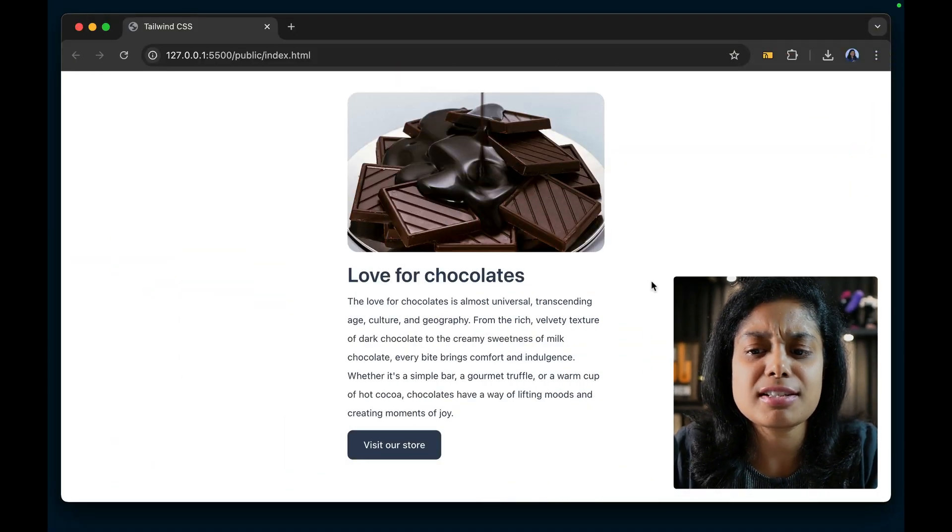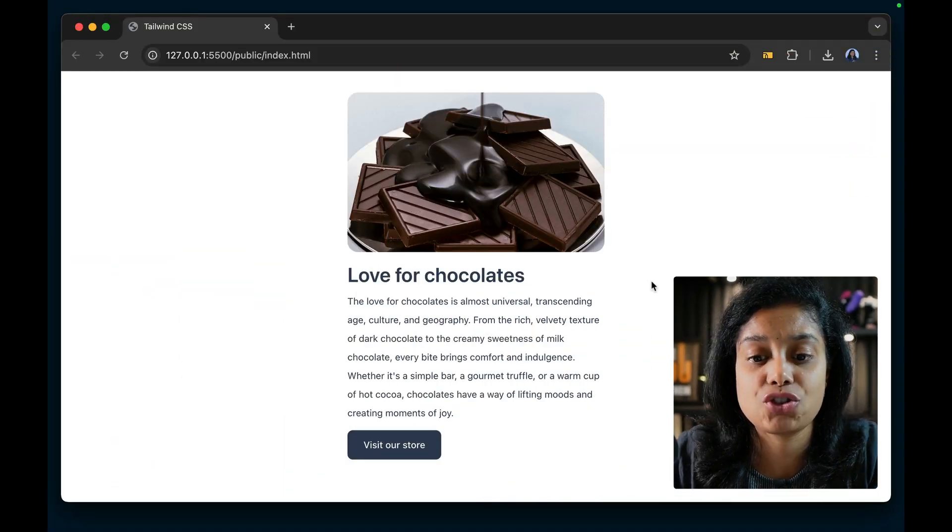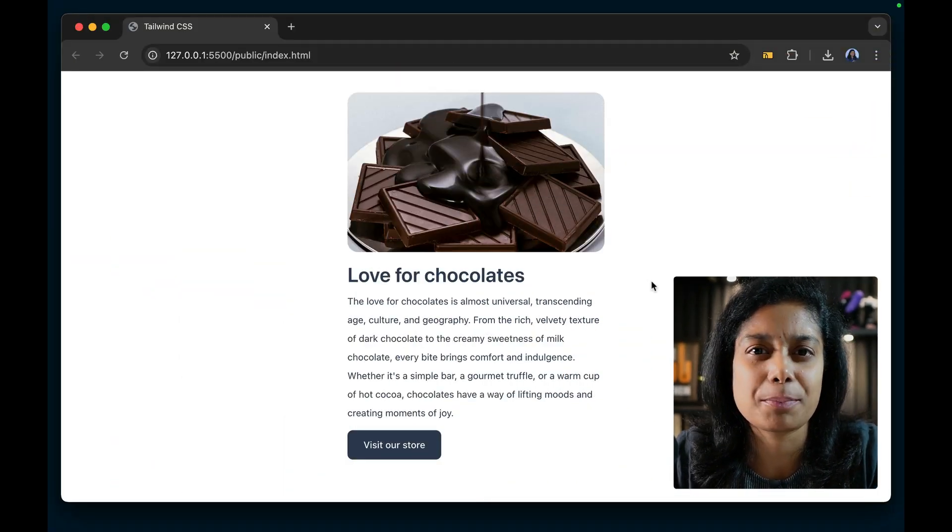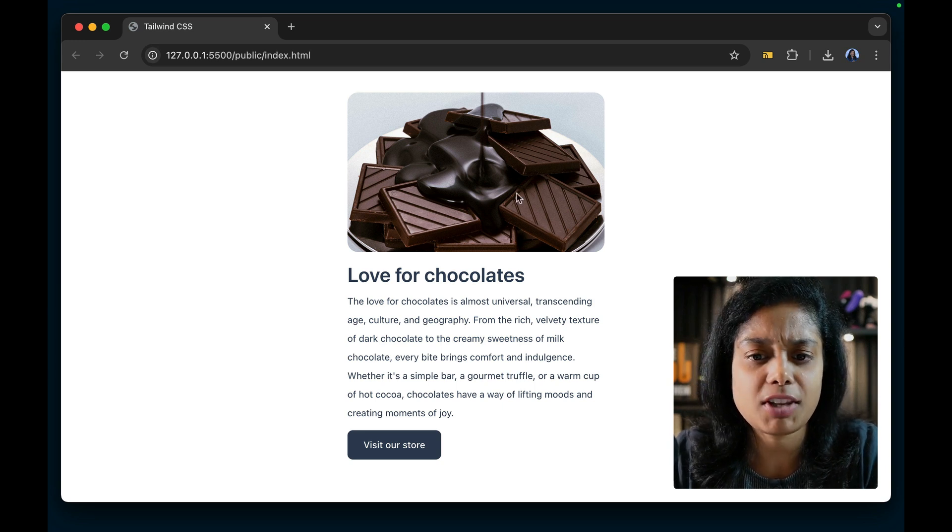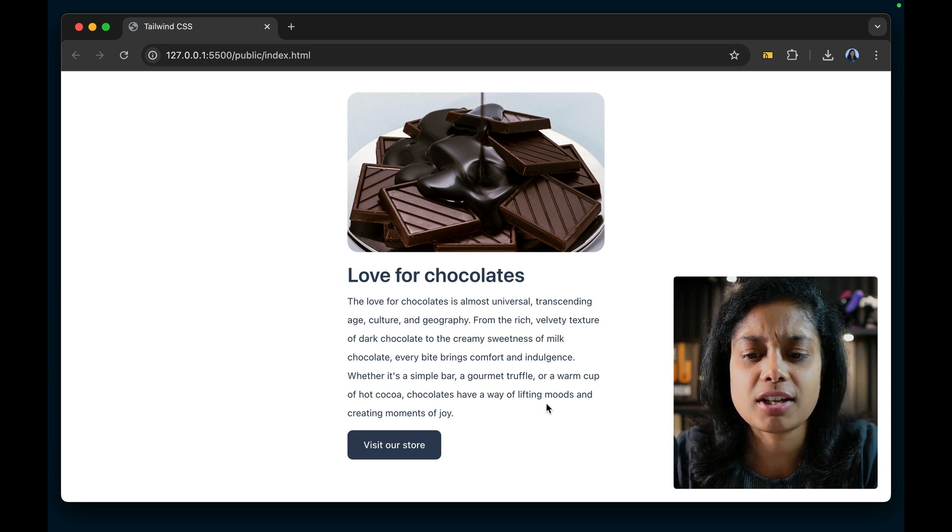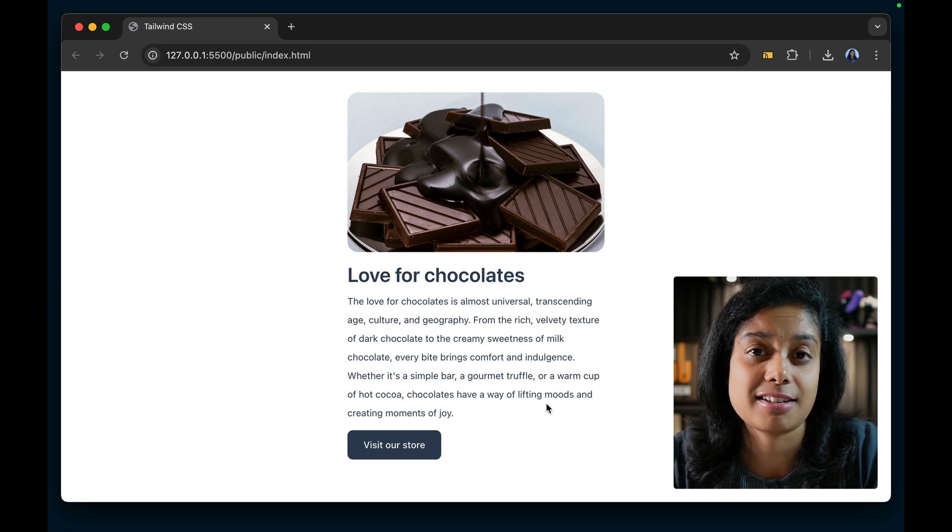So today we're going to see how to quickly add some custom colors in your Tailwind CSS file instead of JavaScript. So here's a web page, a simple web page for a chocolate store. We have an image, a heading, a text, and a button.